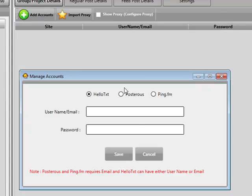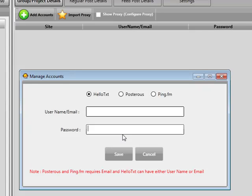We have three options: hello text, posterous, or pingFM. There's a note at the bottom making you aware that posterous and pingFM both require your email address, while hello text will accept your email address or your username. So if you just enter your email address for all three along with your password, you're going to be totally fine.